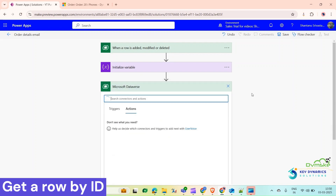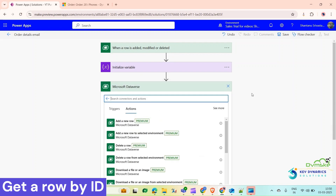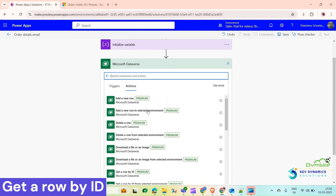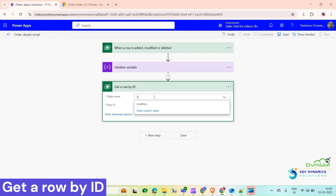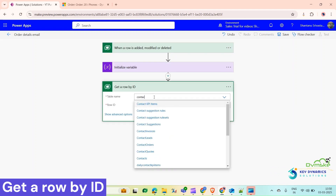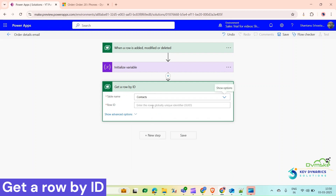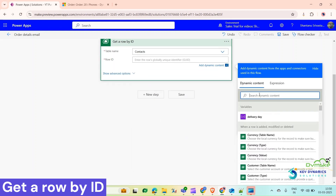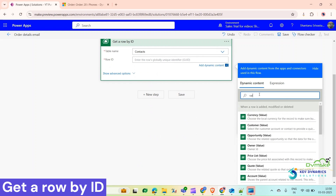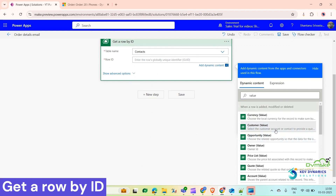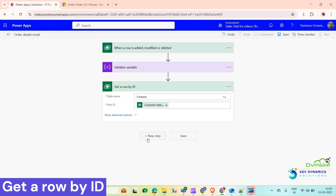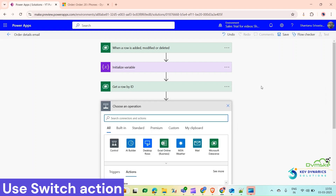Later we will set values for this variable — one day, two days, three days, and seven days. Now click on New Step. Here we get a contact record — for that we will use Get a Row by ID, select the Contacts table, and in the Row ID we will select Customer Value.